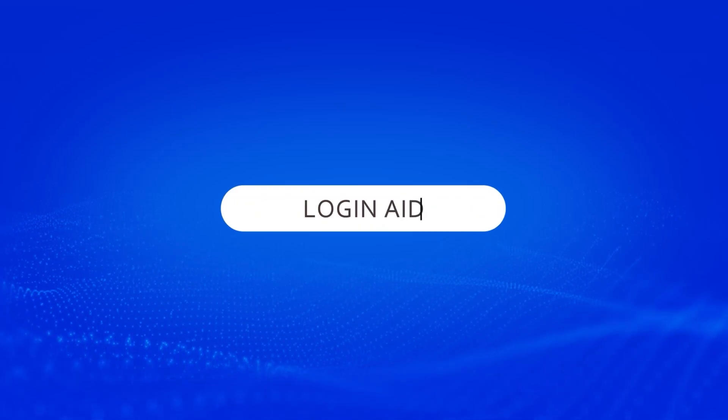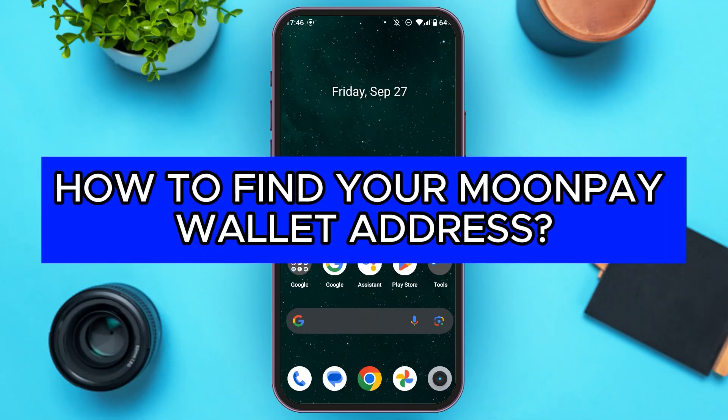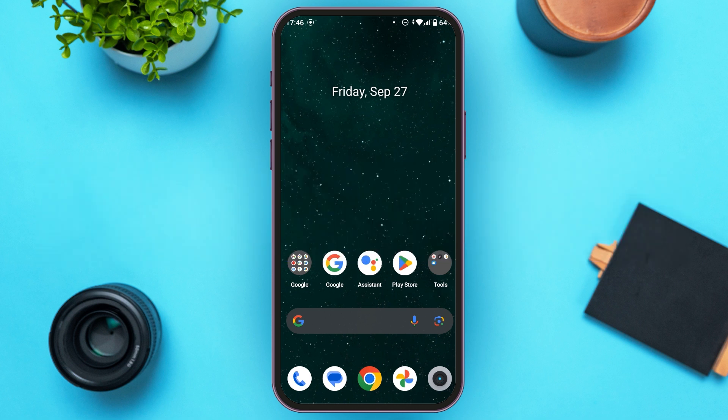Hello everyone, welcome back to our channel Login8. In this video, I will guide you on how to find your Moonpay wallet address. So if you also want to find your Moonpay wallet address, this video is just for you. Follow the simple steps and you'll be able to do it.